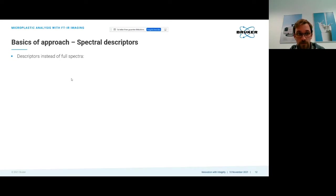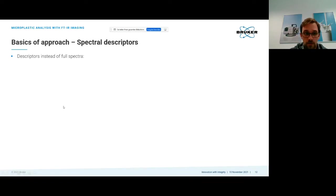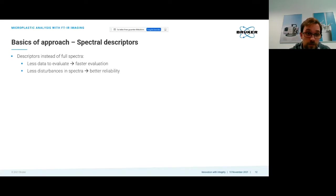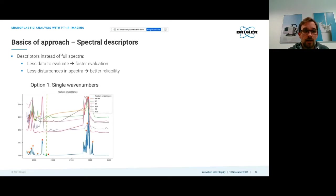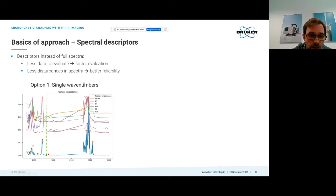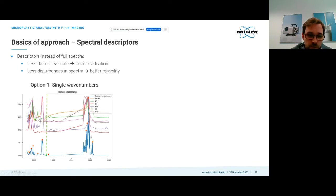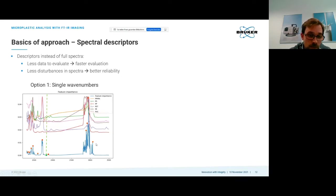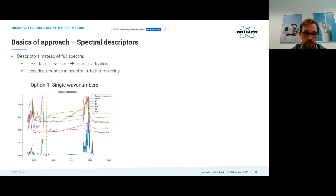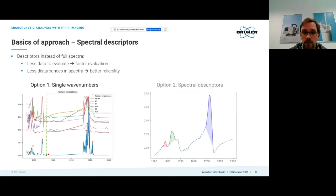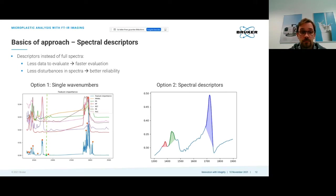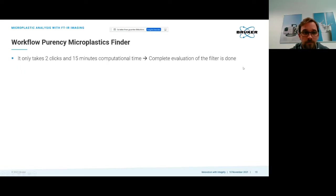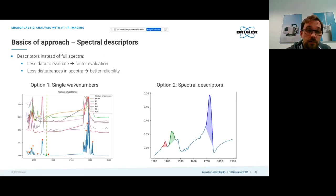We're not using the full spectrum with all the information but just spectral descriptors which look at part of the spectrum. We have less data to evaluate, getting faster, and disturbances in the spectra are not so bad anymore. There are two options: you can pick individual wave numbers that work together to identify the polymer, or use spectral descriptors similar to integration areas which can be used in combination. Usually spectral descriptors is the preferable option.